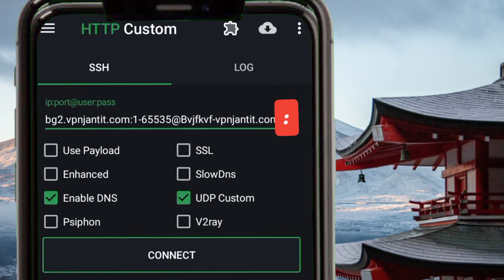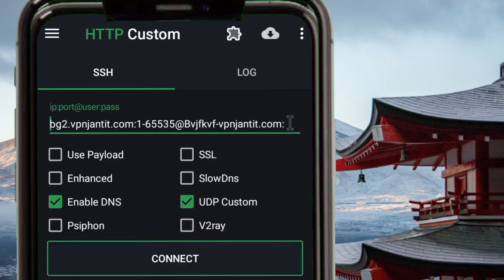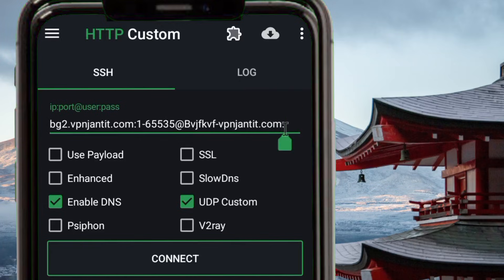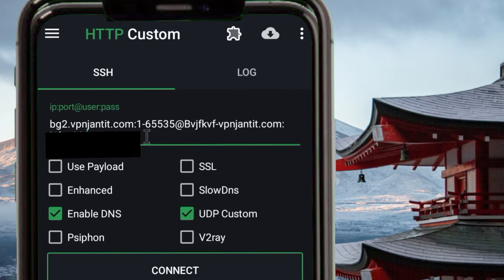After the username, bring in two dots as you can see on screen. Then we copy the password — go back to the site and look for 'Password SSH,' click copy, then open the HTTP Custom app. After the two dots, enter the password just like I'm doing. After successfully entering the password, enable this option in case you haven't yet.